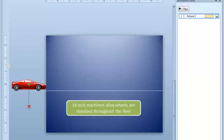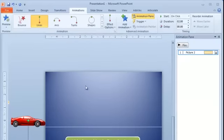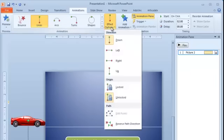By default, the motion path will be added with a downward motion. To change this, click the Effect Options button, and then select the motion direction you require.